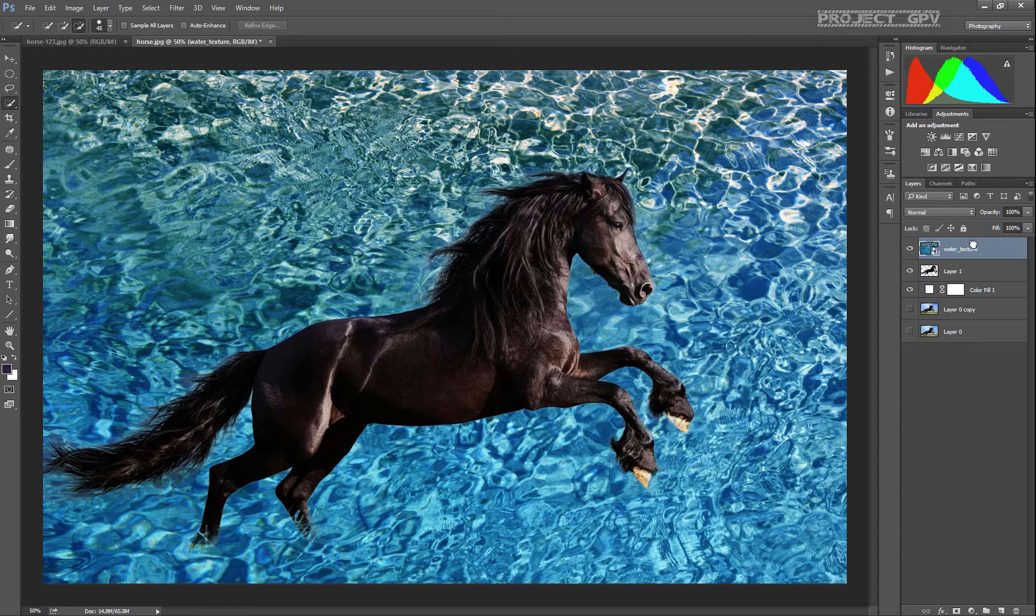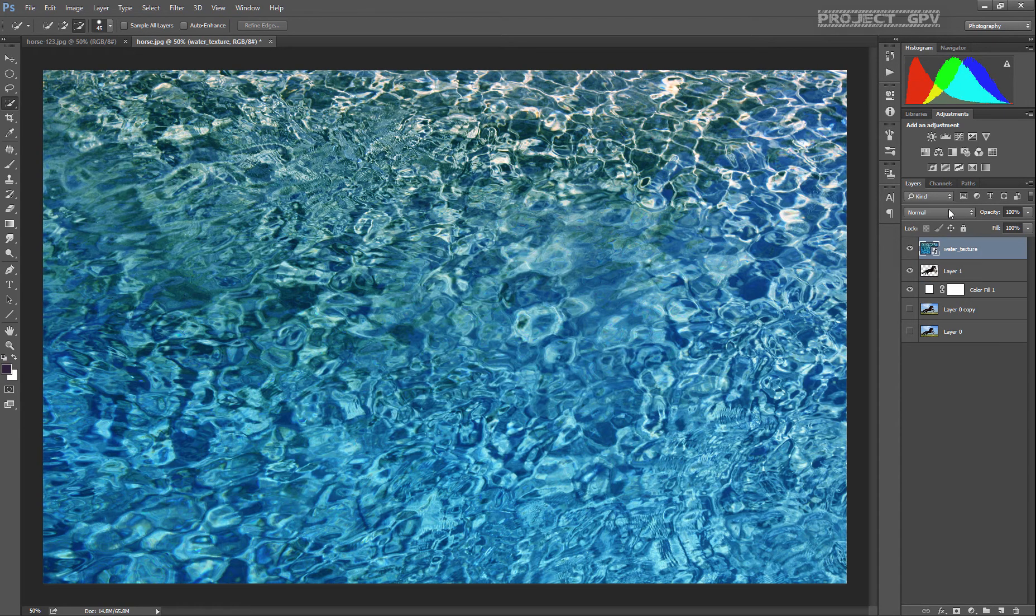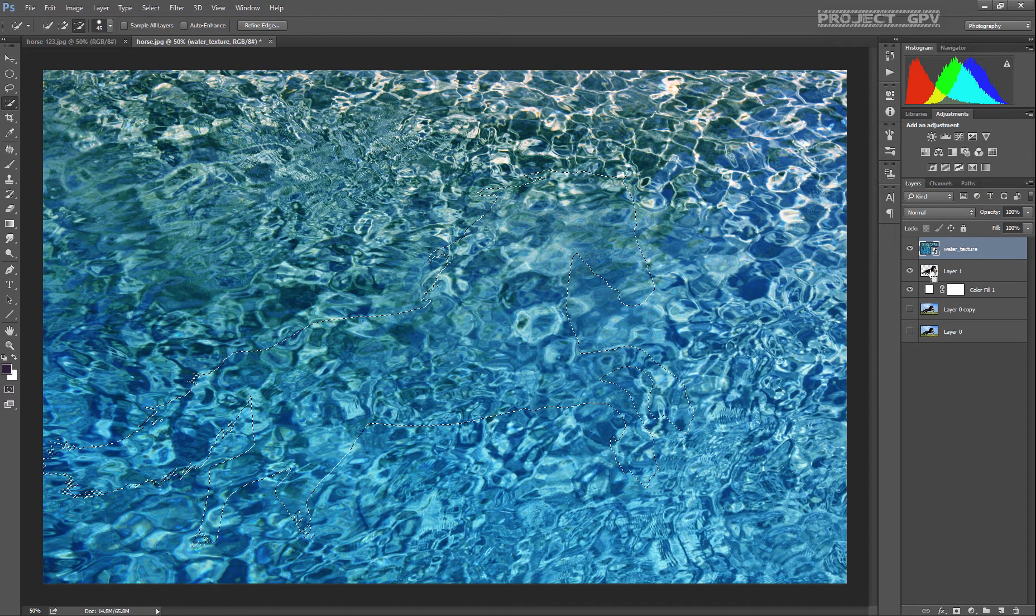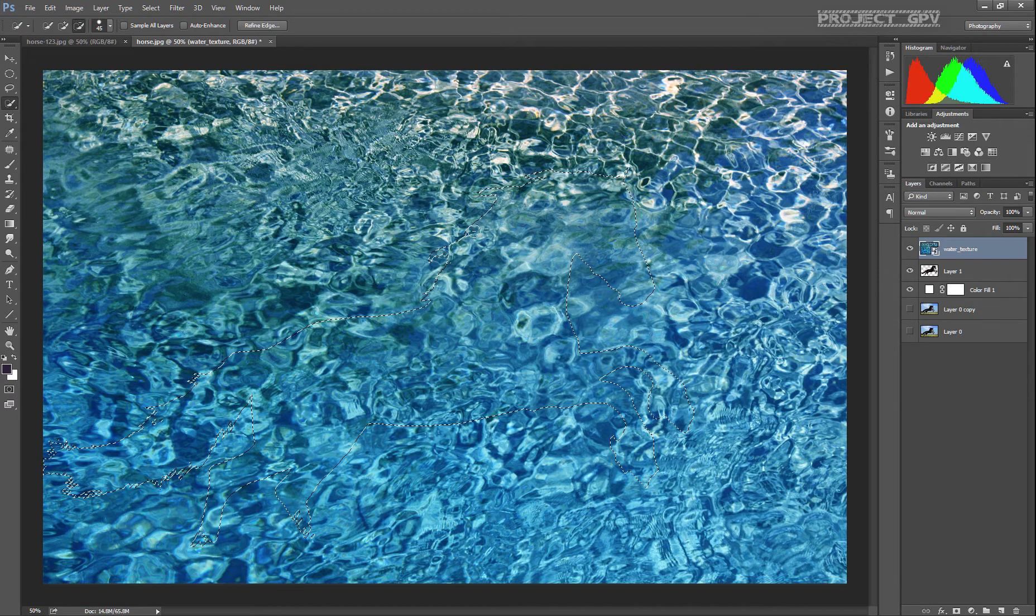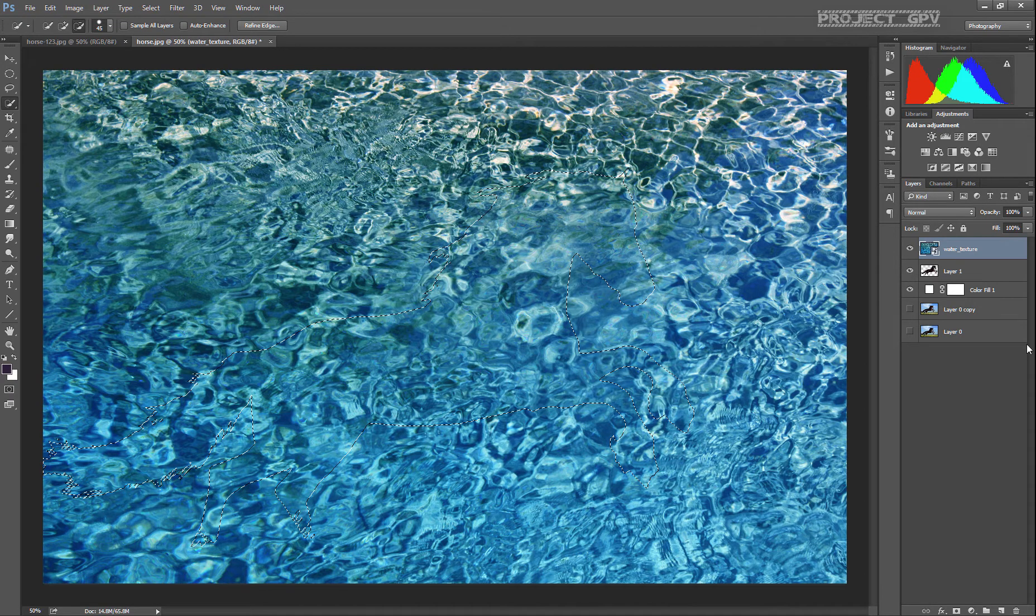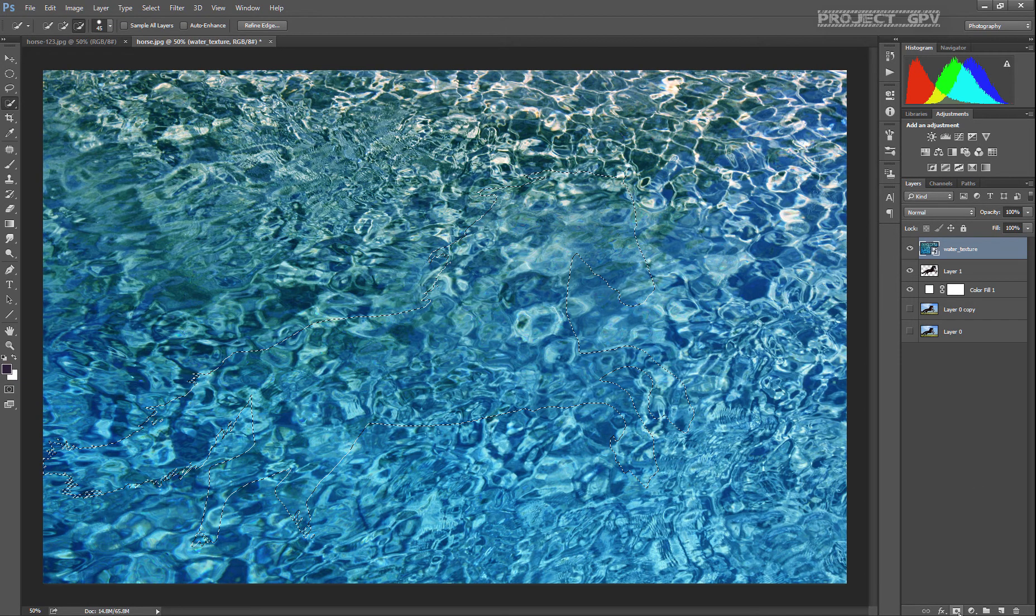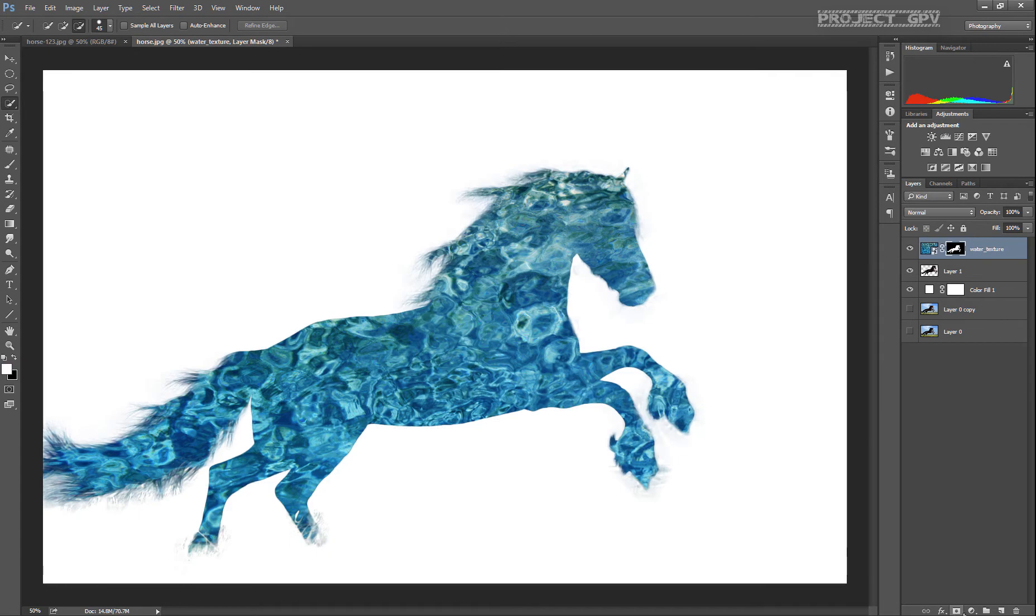Now we're gonna put it on top of the horse since we want to see that. With Control and click on the layer, you get the selection of the horse we already made. Then just apply a layer mask.